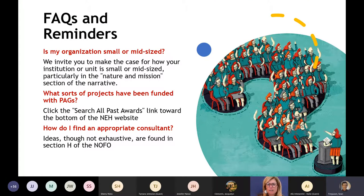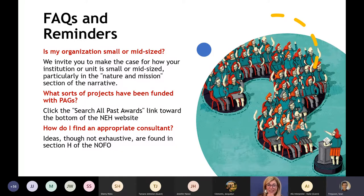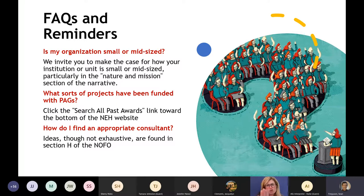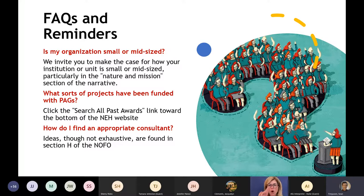Preservation and access staff are always available to answer your questions. Many institutions ask us whether they would be considered small or mid-sized. Because we work with so many different institution types — like museums, libraries, and historical societies — it is not possible for us to give a clear-cut answer based on factors such as collection size, staff, or budget. Instead, we invite you to make the case for how your institution is small or mid-sized compared to other like organizations. Smaller units within larger institutions, such as a university museum or archive, generally fit this definition. Note that this is not one of the review criteria. If you would like to see a list of more projects funded through PAG, you can click the search all past awards link toward the bottom of the NEH website page for PAG.